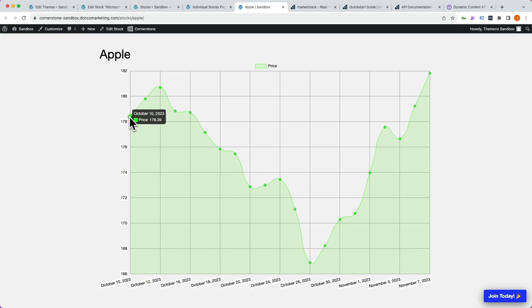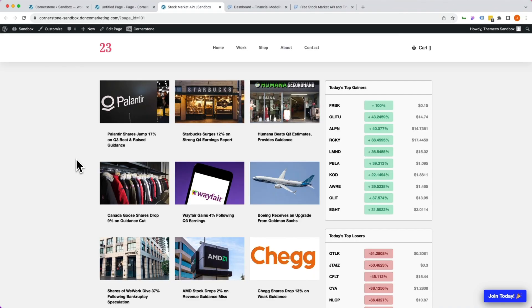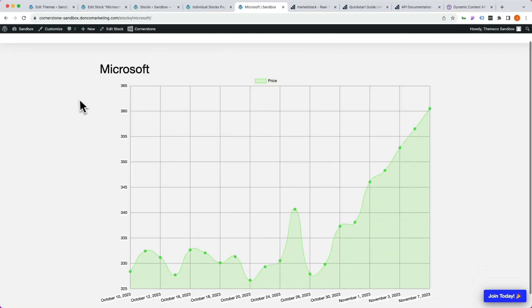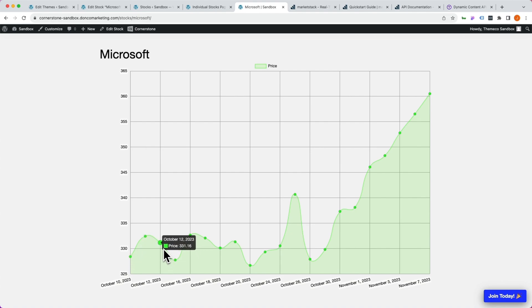What's going on guys, and welcome to another episode exploring the Cornerstone External API. My name is Josh Donnelly, and in today's video we are going to piggyback off of something we did in a previous video, which was creating a general stock analysis page that had a top 10 gainers, top 10 losers, and current stock trending news. Today we're going to take that a step further and leverage that external data to populate Cornerstone charts on individual stock ticker pages.